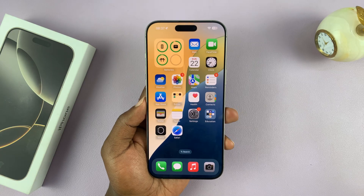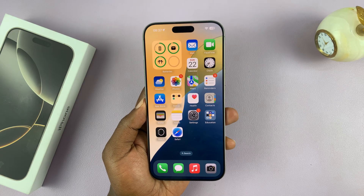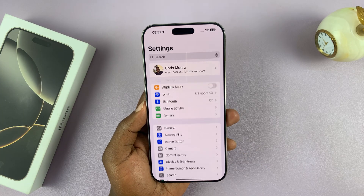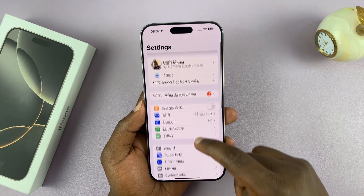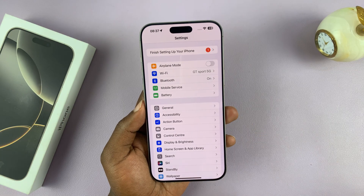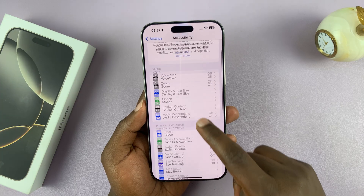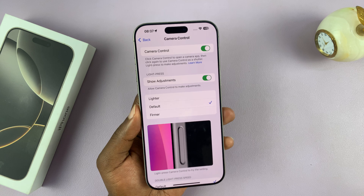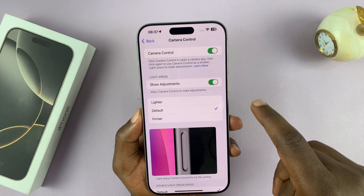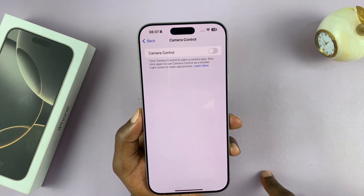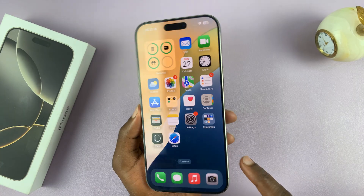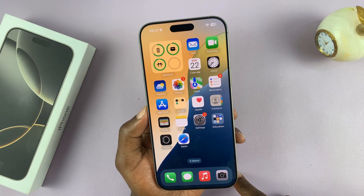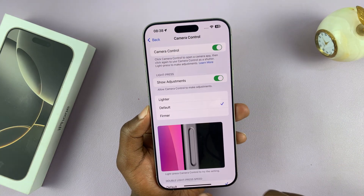If you want to disable that button — or enable it if it's been disabled — go to Settings on your iPhone 16, then go to Accessibility, scroll down to Camera Control, and that's where you find all the settings for the camera control button. At the top there's the option to disable it entirely, meaning neither the full press nor the half press will work. Re-enabling it restores normal function.